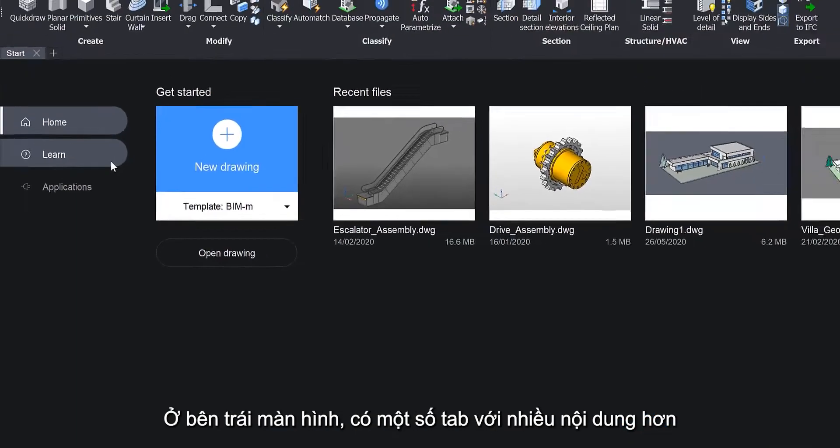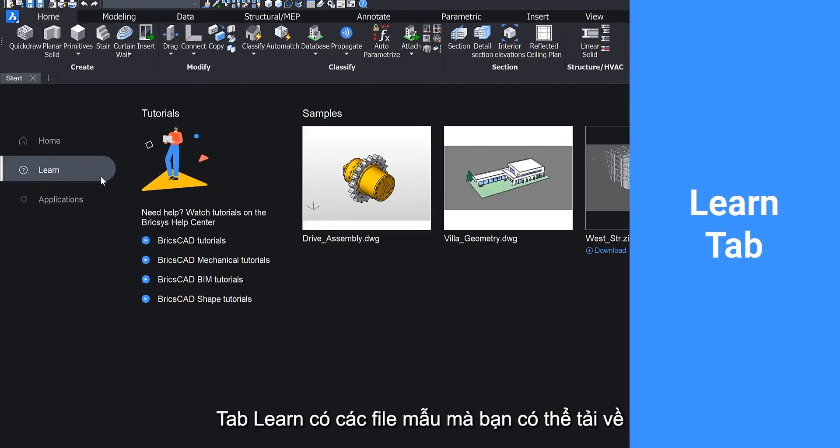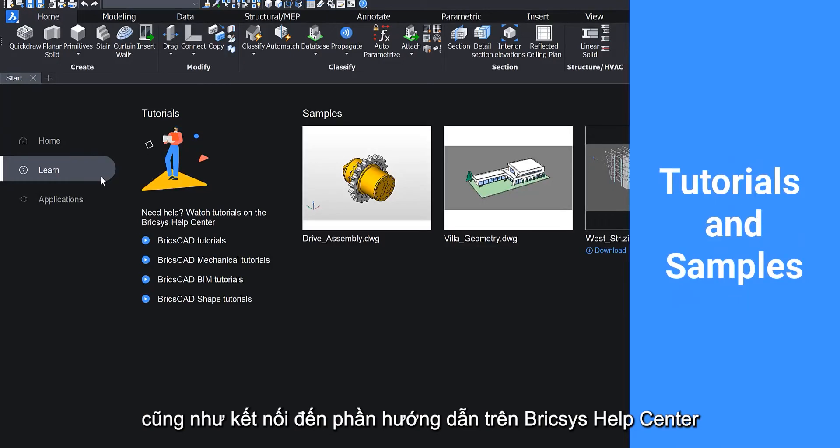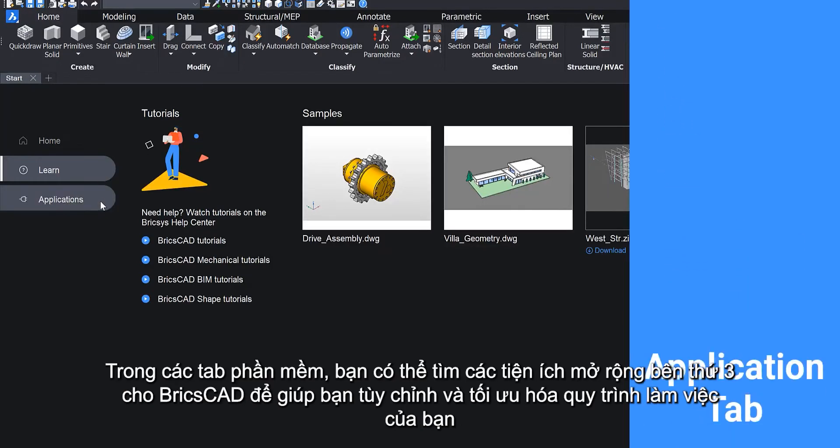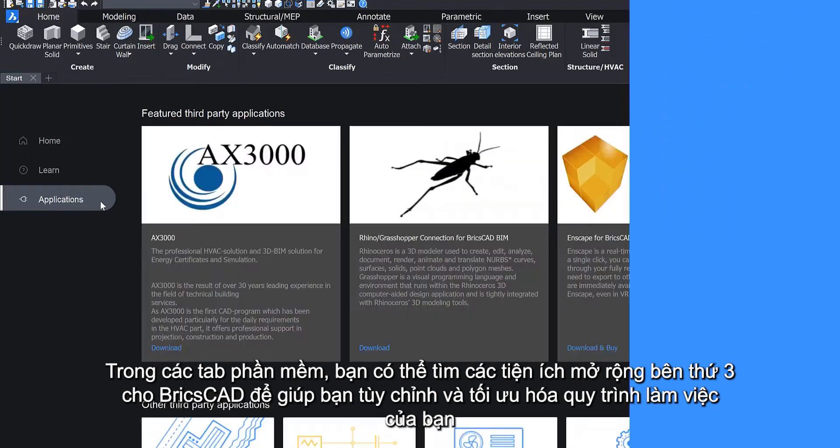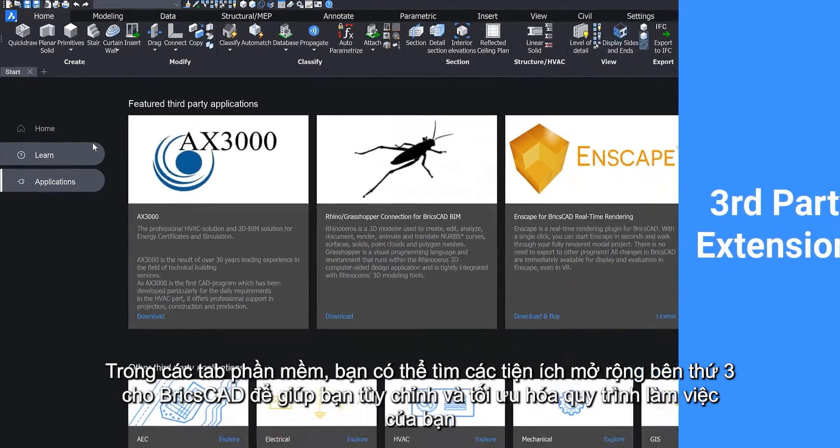On the left side of the screen there are tabs for more content. The Learn tab has sample files that you can download, as well as links to tutorials on the Bricsys Help Center. In the Applications tab you can find third-party extensions to BricsCAD to help you customize and optimize your workflow.